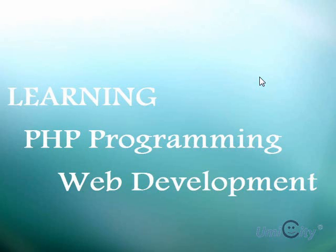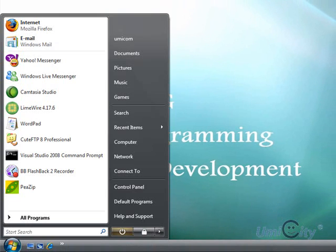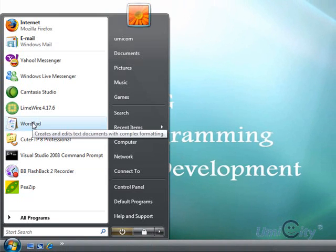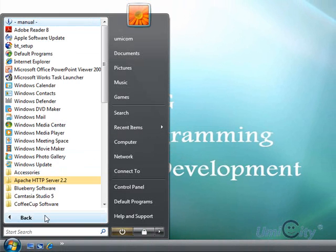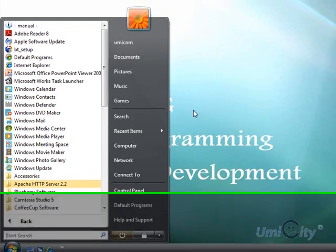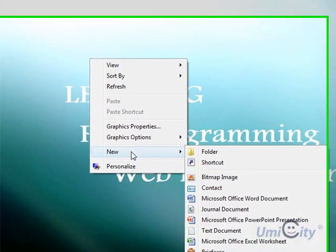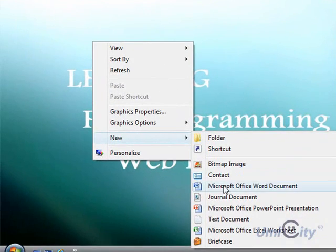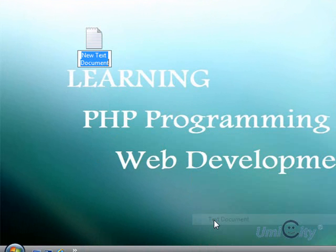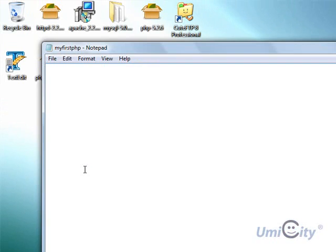First of all, you can write PHP in virtually any word processor. So you can use WordPad or you can use Notepad as well to write PHP as a PHP script. Right click with the mouse, go to new and then click on text file and then call it my first PHP. You can call it anything you like. Open it up. So it opens up in Notepad and then you can write your very first PHP code.